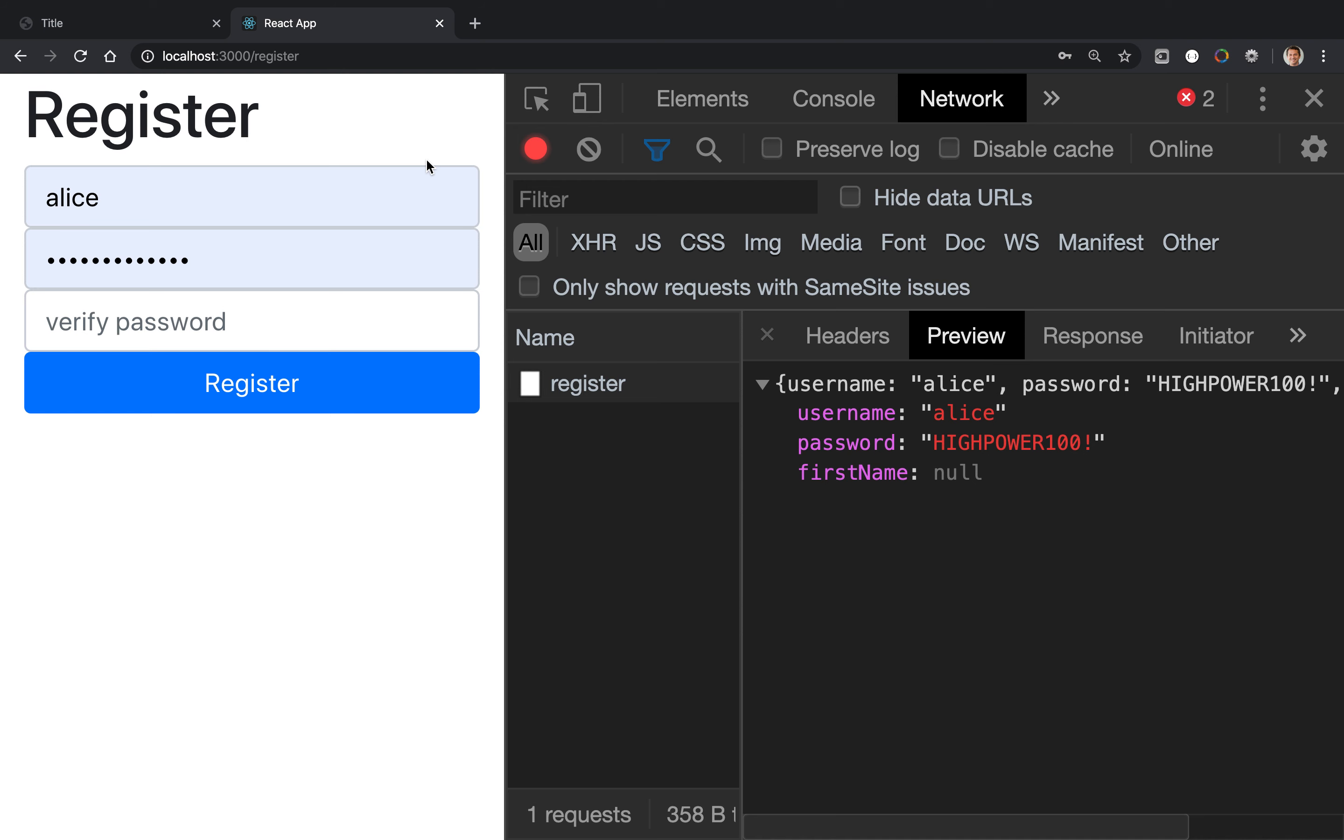Alright, so we have demonstrated that we have successfully established communication between the client, the React client, and the Java server. We're passing a user with a username and password. What we'd like to be able to do now is, now that we have the user, maybe we can store it in a database.